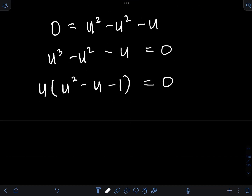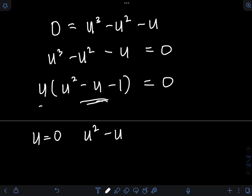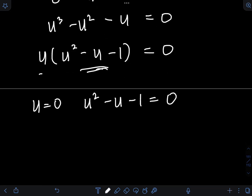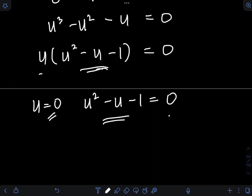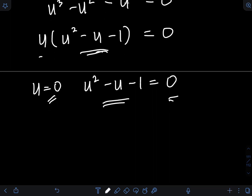Then equating each factor to 0, I can have u equal to 0. And then this quadratic equation: u squared minus u minus 1 equal to 0. The first solution for u is 0. You can still get the other two solutions for u by using the quadratic formula, since this expression cannot be factored.